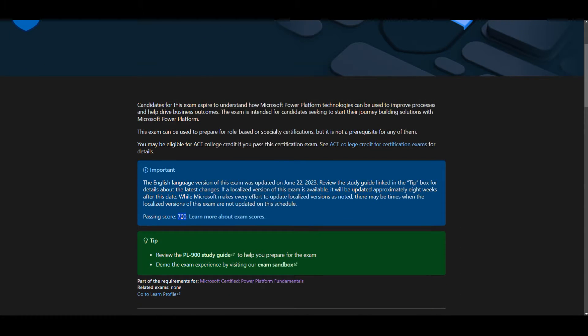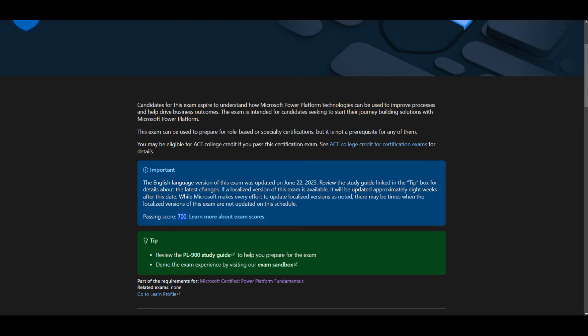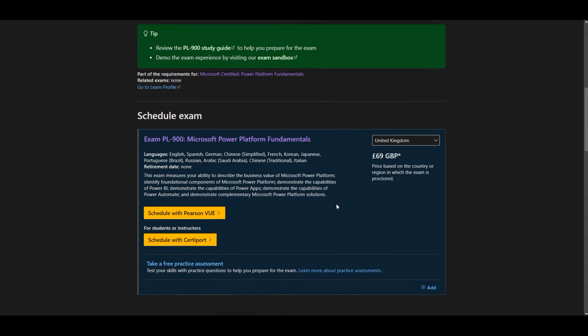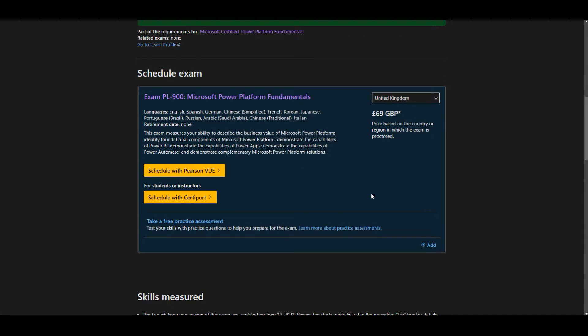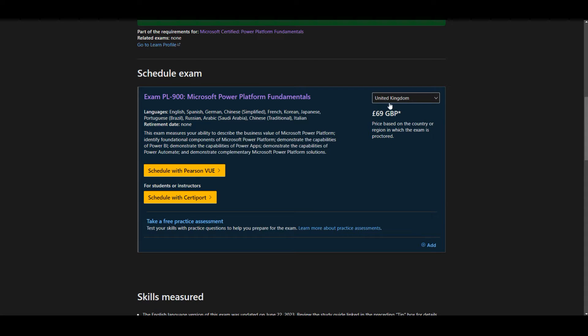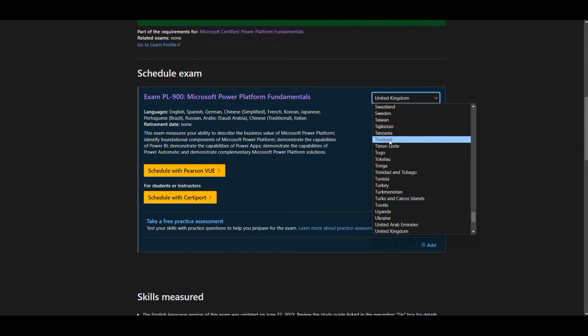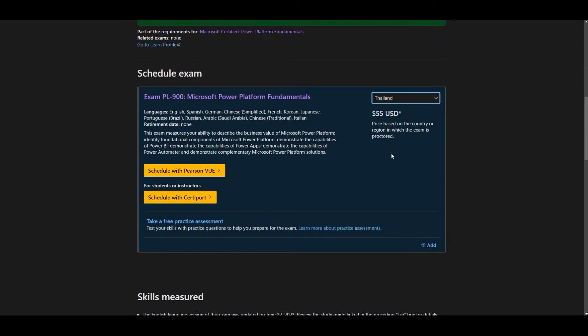The passing score for this exam is 700 out of 1000. The exam fee depends on the country where you live. I'm based in UK so the exam fee is £69. If you choose a different country, for example Thailand, then you only have to pay US$55.